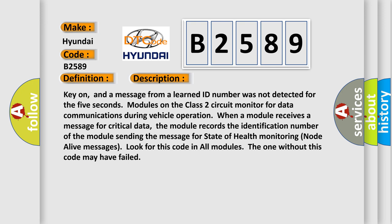Key on, and a message from a learned ID number was not detected for five seconds. Modules on the class two circuit monitor for data communications during vehicle operation. When a module receives a message for critical data, the module records the identification number of the module sending the message for state of health monitoring node alive messages. Look for this code in all modules; the one without this code may have failed.